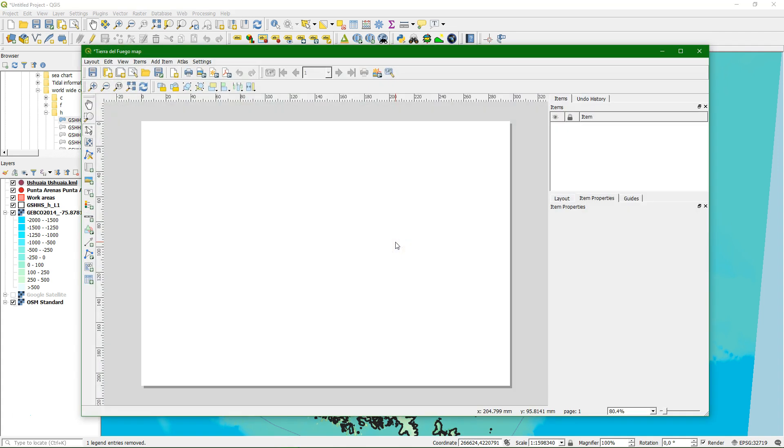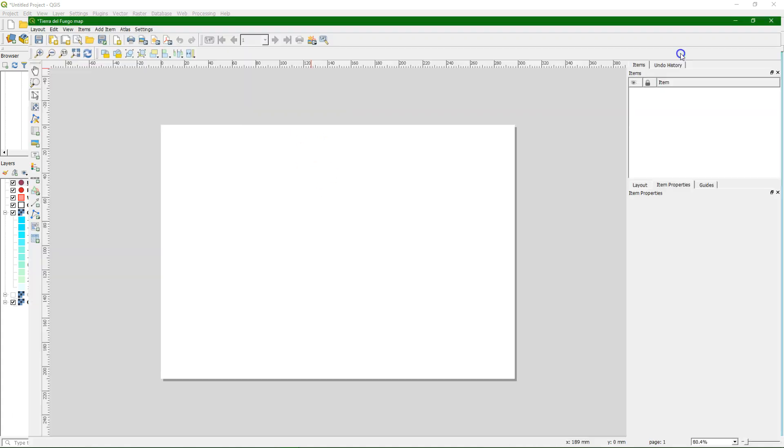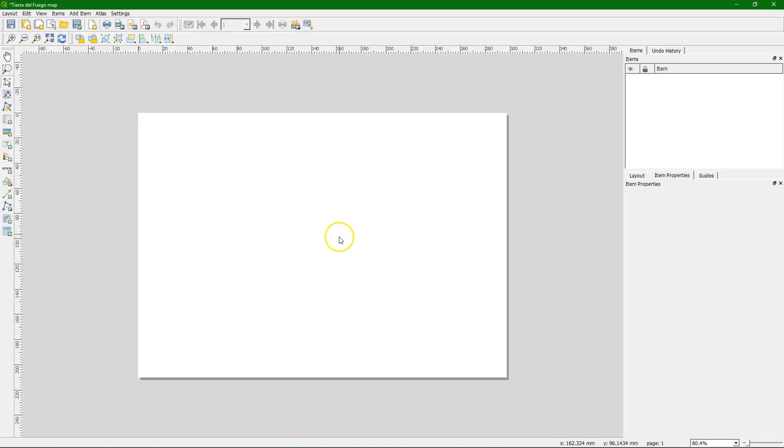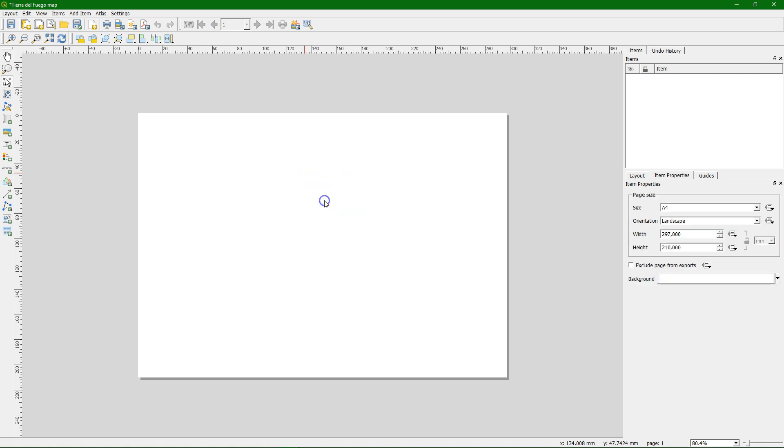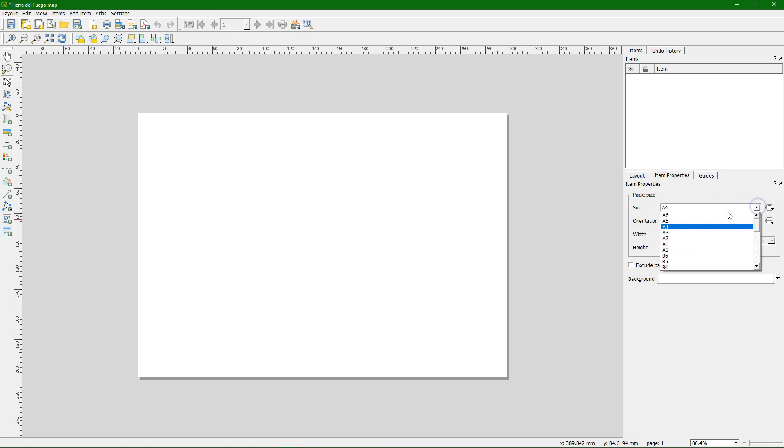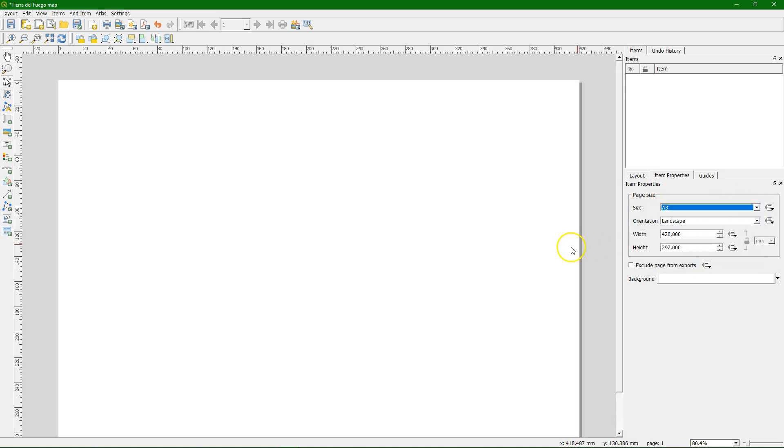Now it opens a new window. This is the print layout view and here we see a sheet of paper. We can change the page size by clicking right and choosing page properties. Under item properties we can set the page size. In this case we'll set it to A3.